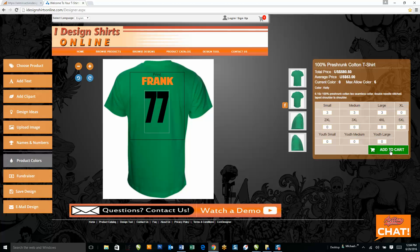There are a lot of new features in our online design tool that are going to make it an amazing experience for your clients to design their own apparel online. There are also a ton of new backend features to make it seamless and easy to download artwork that clients have created, and to upload additional products — whether it's apparel, signs, banners, promotional products, mugs, you name it. You can upload any product to the back end with ease.